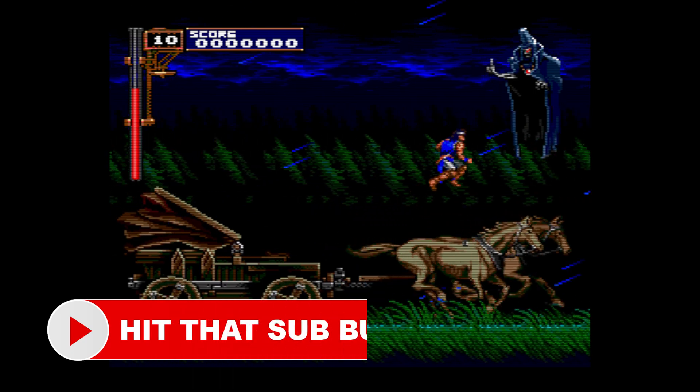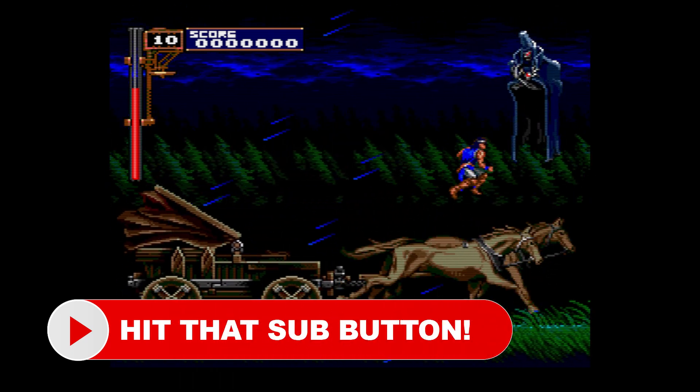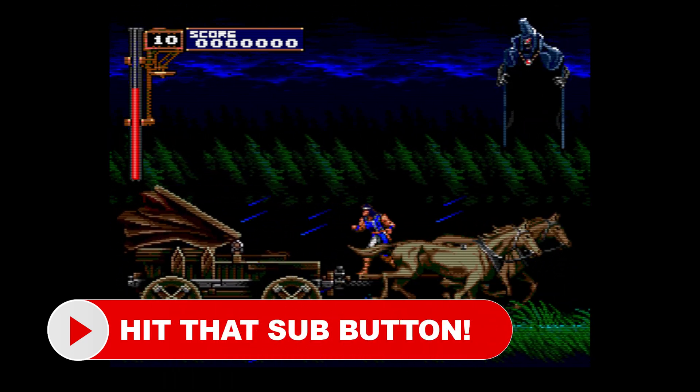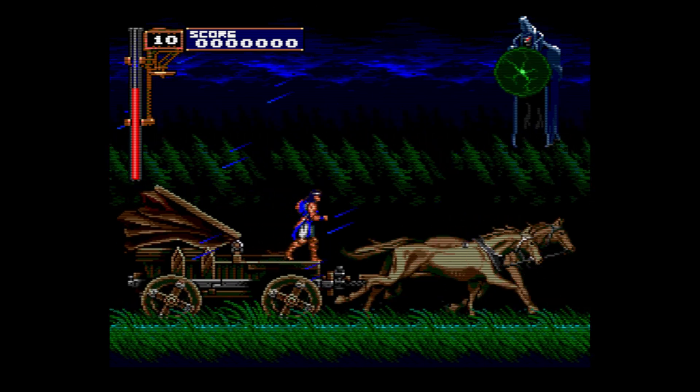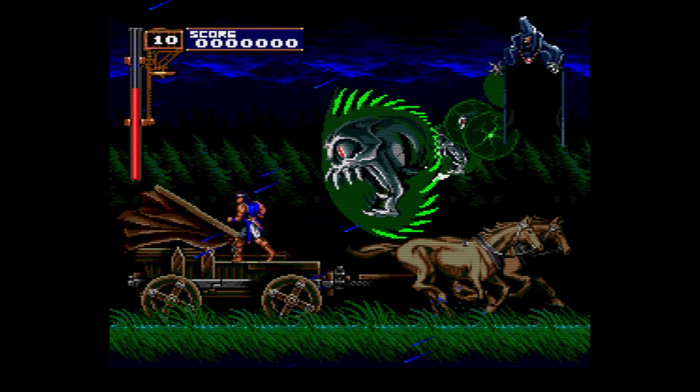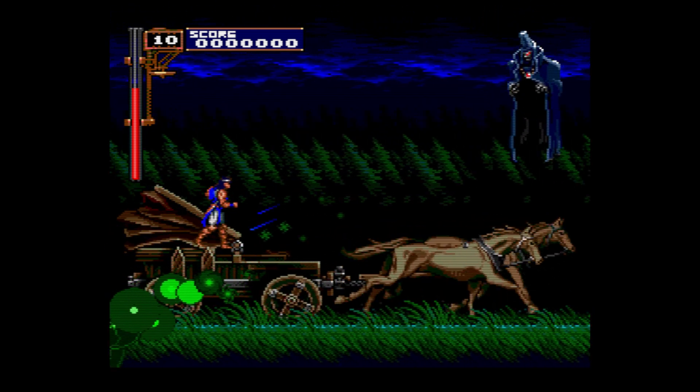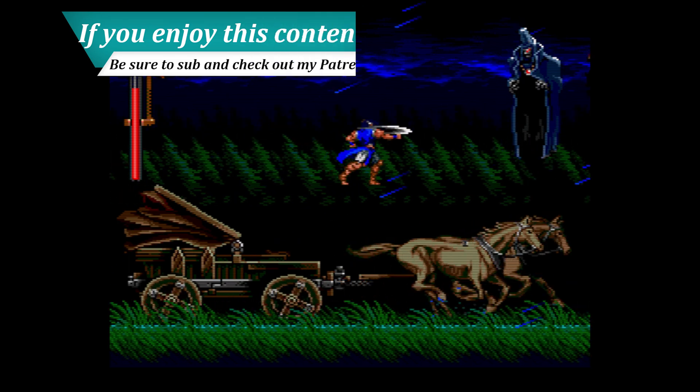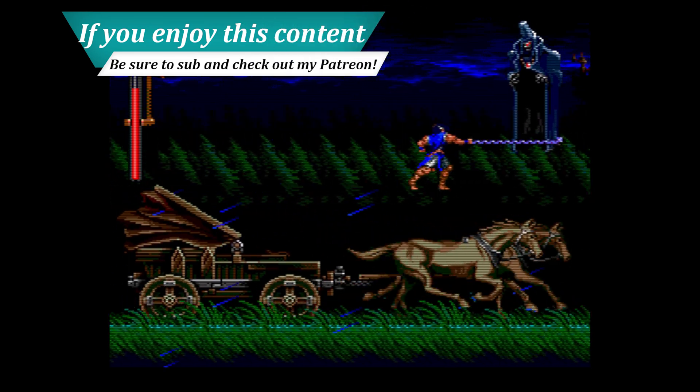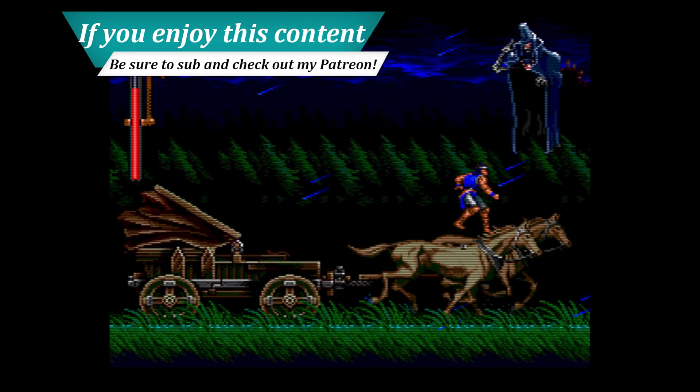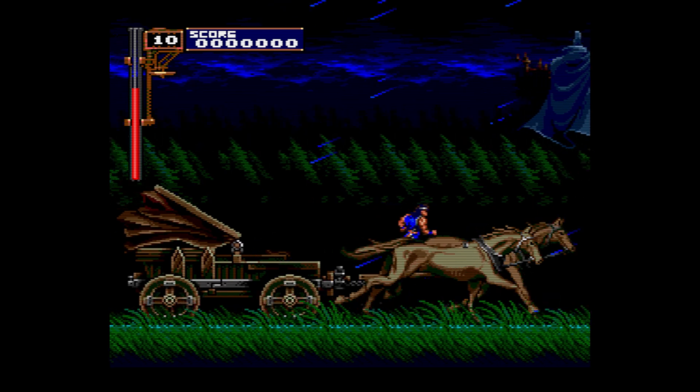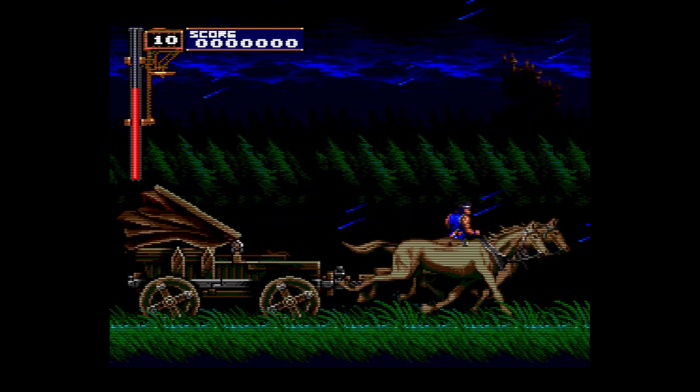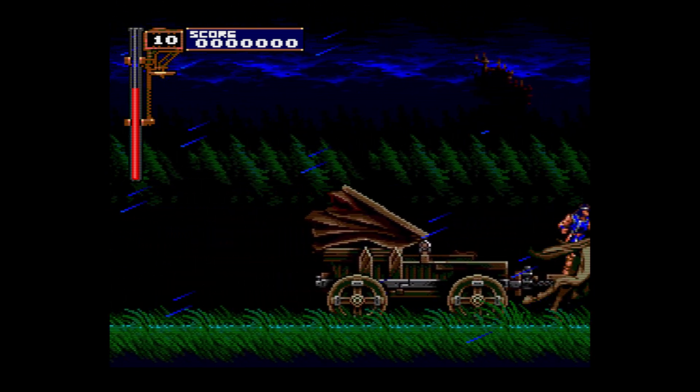Alright, the time has come to cover the PC Engine and TurboGrafx-16. These aren't systems that I have a ton of nostalgia for as I didn't have one growing up, but I've grown quite fond of it in recent years having dived into its library. That being said, emulation for the system is pretty top-notch and relatively easy to get set up. So let's go ahead and dive in.